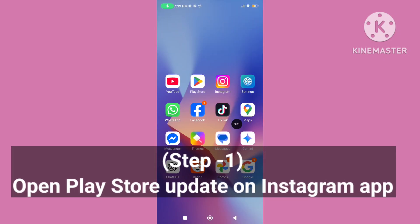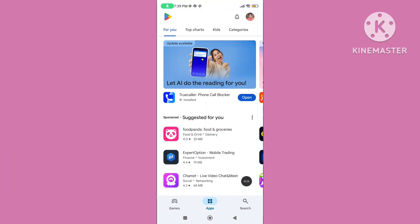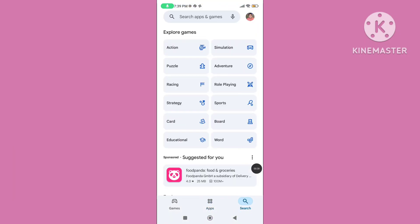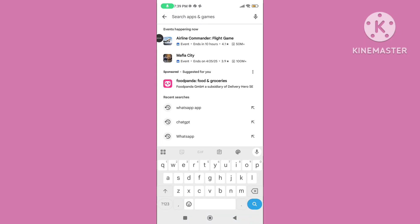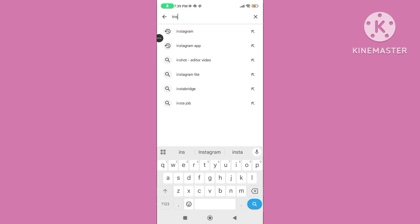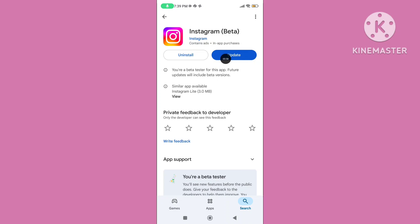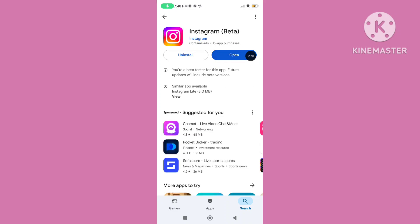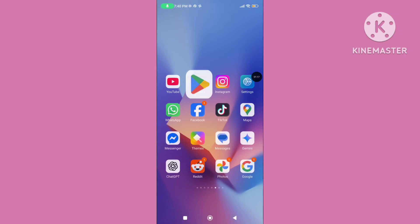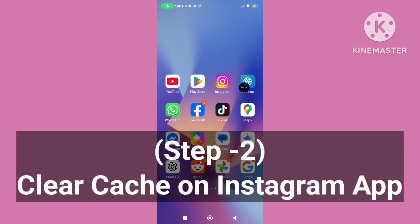Step 1: Open the Play Store, tap on search, and search for Instagram. Update your Instagram application to the latest version and wait for the update to complete. Step 2: Open your phone settings.